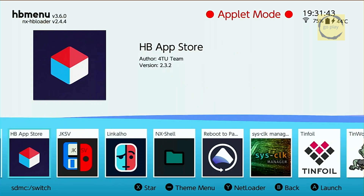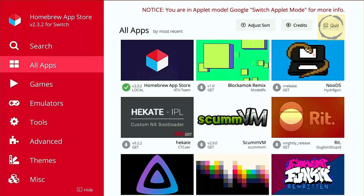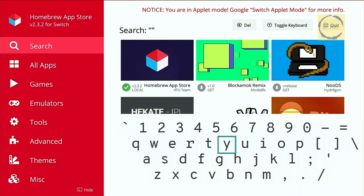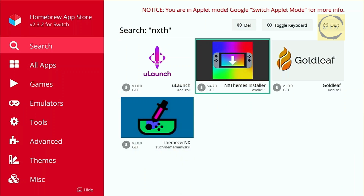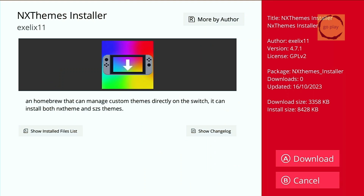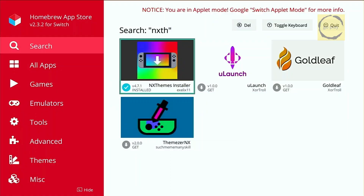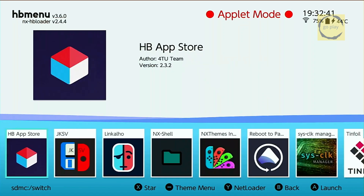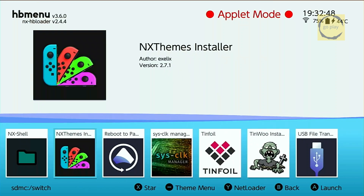Before proceeding, make sure your Switch is connected to the internet. Once the App Store is open, go to the search menu and type NxTheme. Press Y to close the keyboard, then select the NxThemes Installer icon. Next, press A to download and install the app. Once the installation is complete, exit the HB App Store by pressing the minus button. Now you can see that the NxThemes Installer icon has been added to the menu. The download and installation process is now complete, and we're ready to move on to the next step.